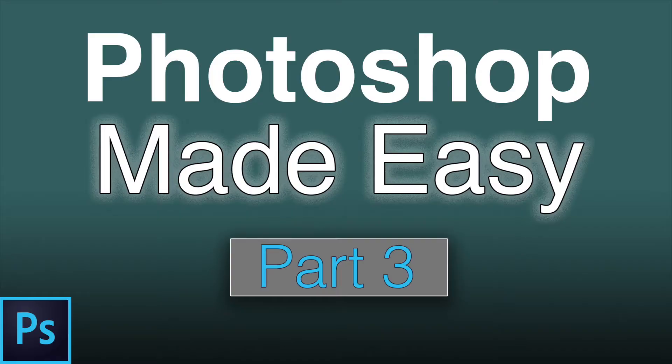Well, I hope you guys enjoyed part three, another episode here of Photoshop made easy, and I will see you guys in the next one. Take care.